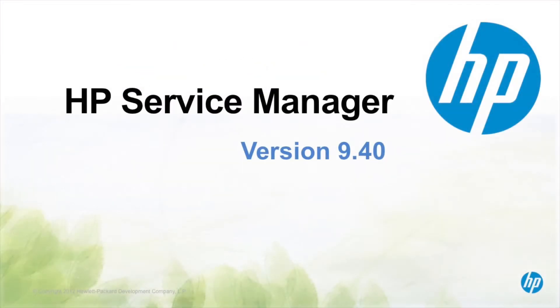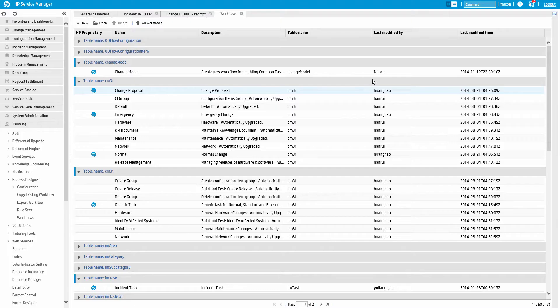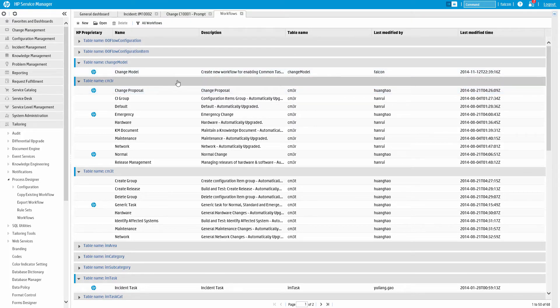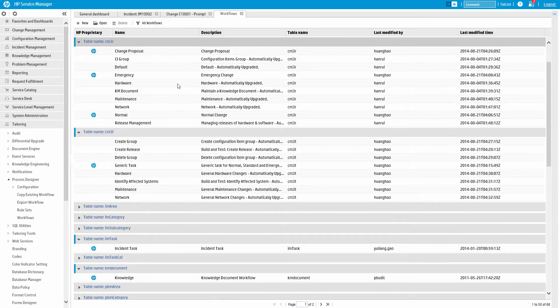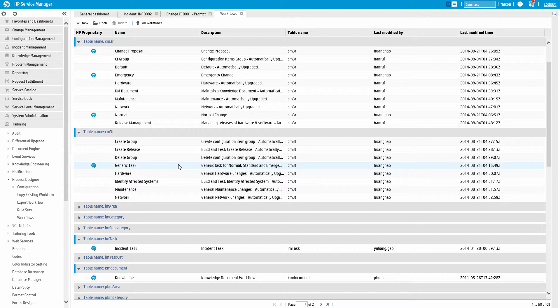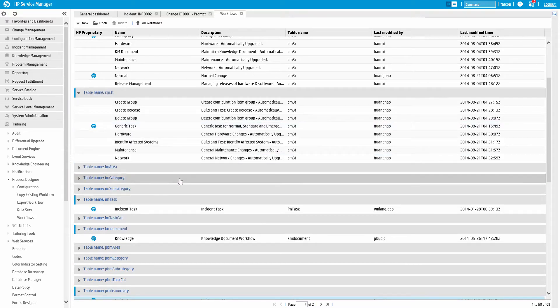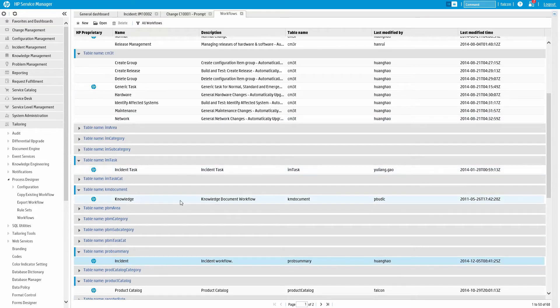Service Manager's Process Designer gives you pre-built ITIL-aligned workflows to get started. Out of the box you get 68 predefined processes for all the ITSM disciplines, including incident, change, problem, request, and knowledge management.